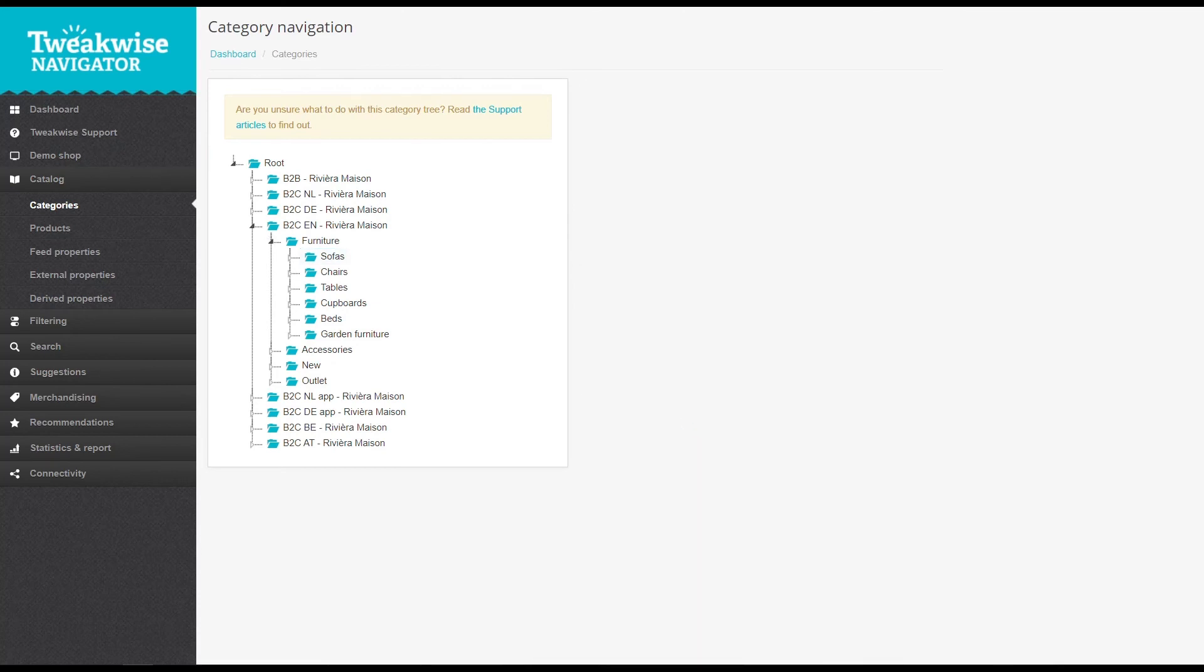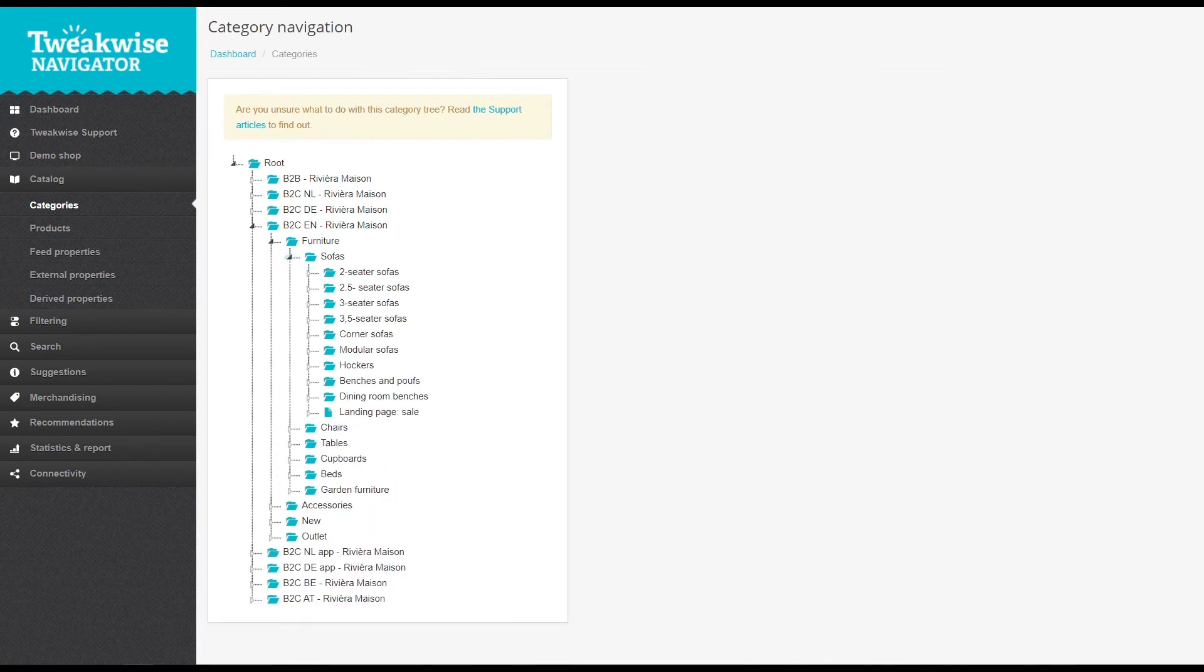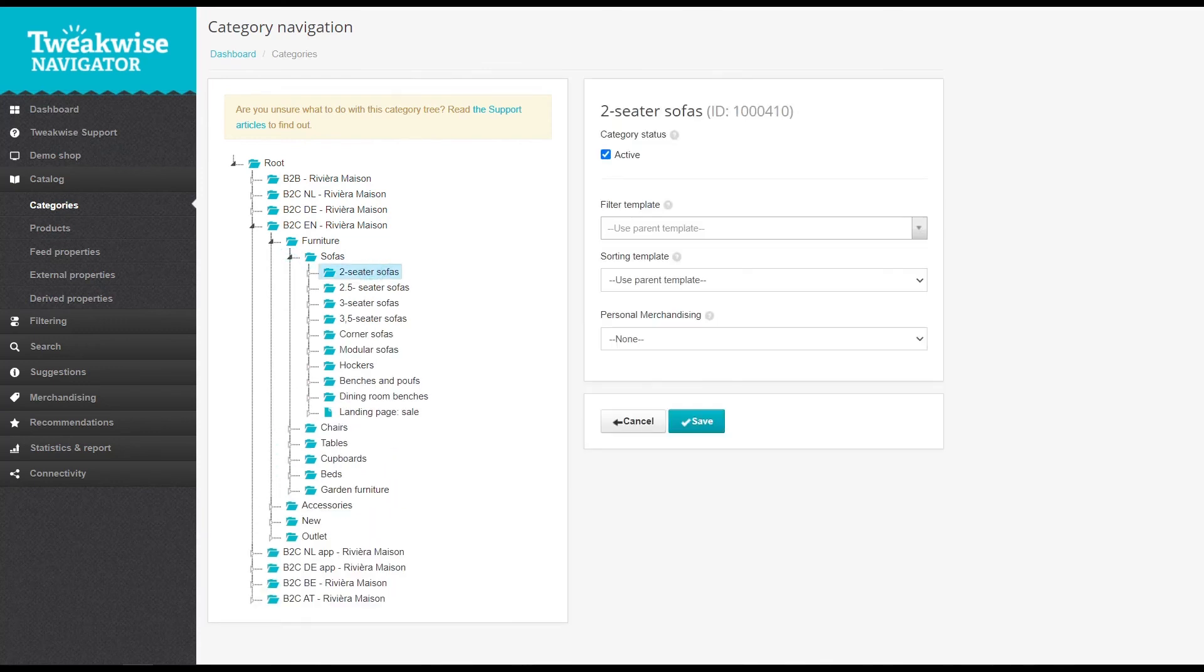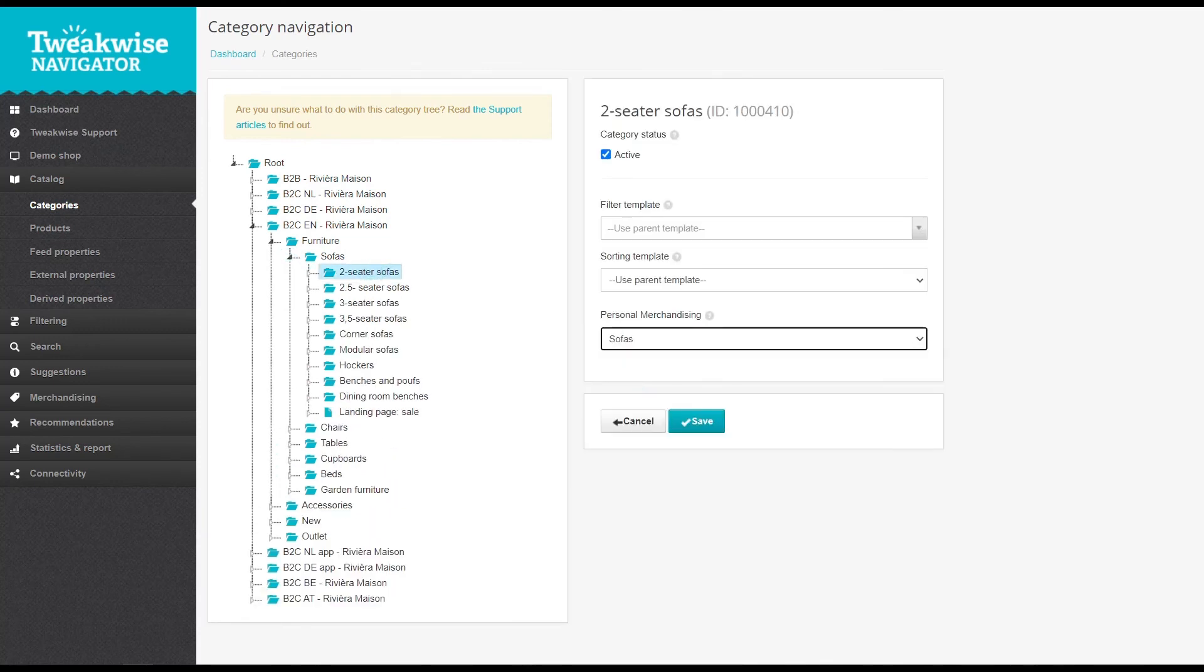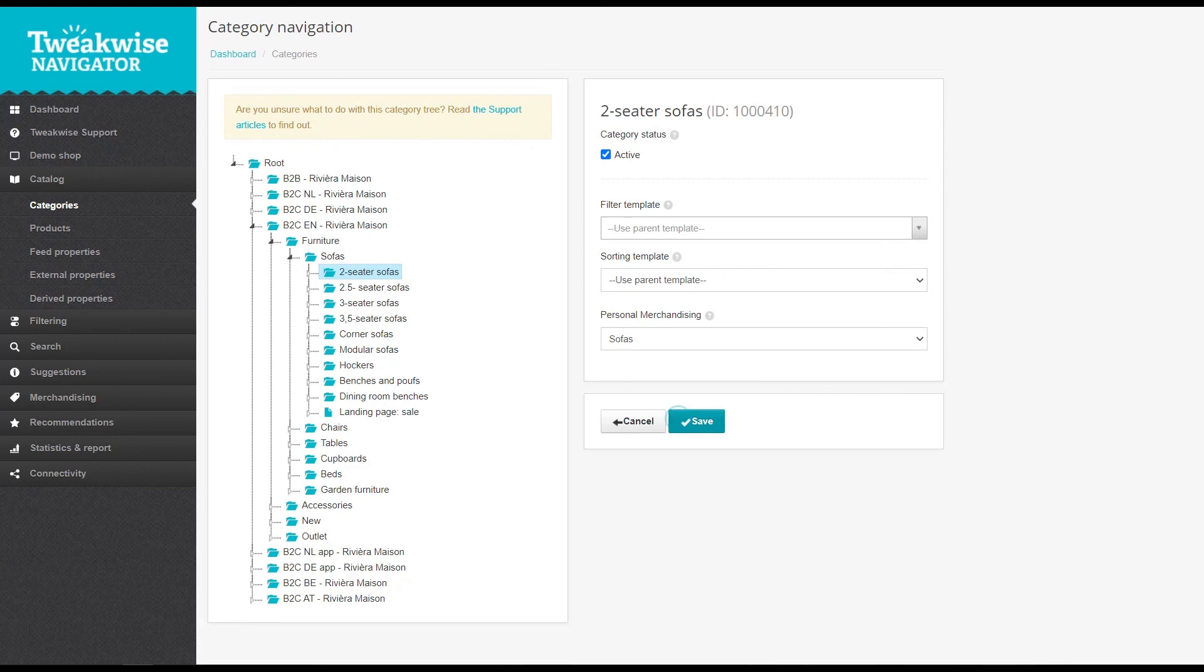So set them for every category separately. Now all you have to do is create personal merchandising rules for your different categories. You can of course use the same one for multiple categories.